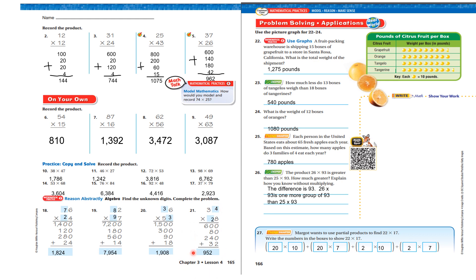Let's look at problems 22, 23, and 24. Very important — each of these equals 10 pounds per grapefruit. A fruit packing company warehouse is shipping 15 boxes of grapefruit to a store in Santa Rosa. What is the total weight of the shipment? Reading the chart, grapefruits weigh 85 pounds per box, so 85 times 15 is 1,275.